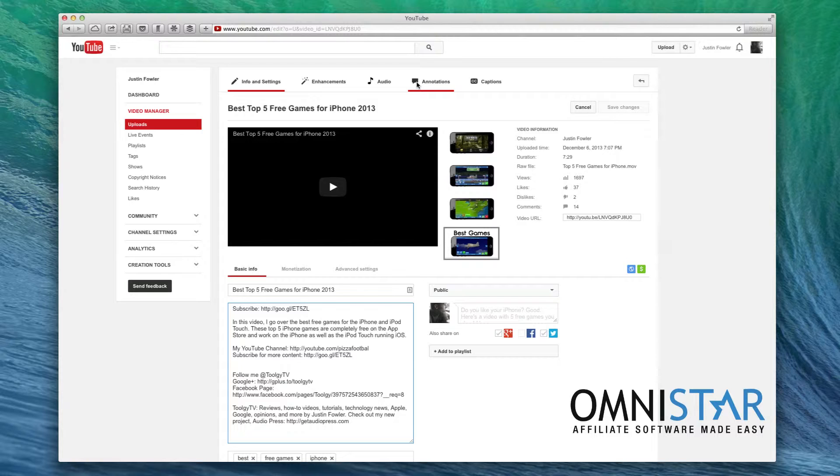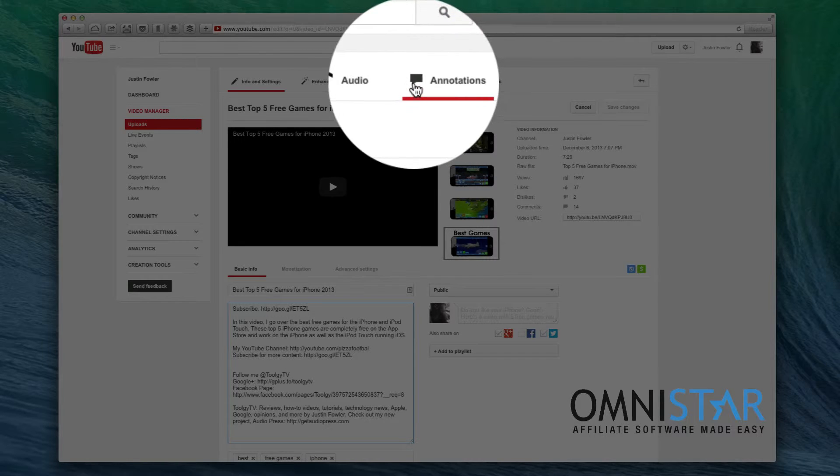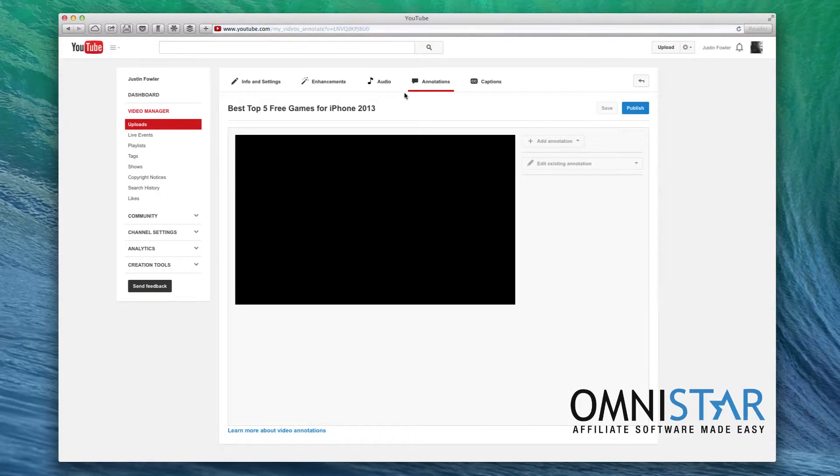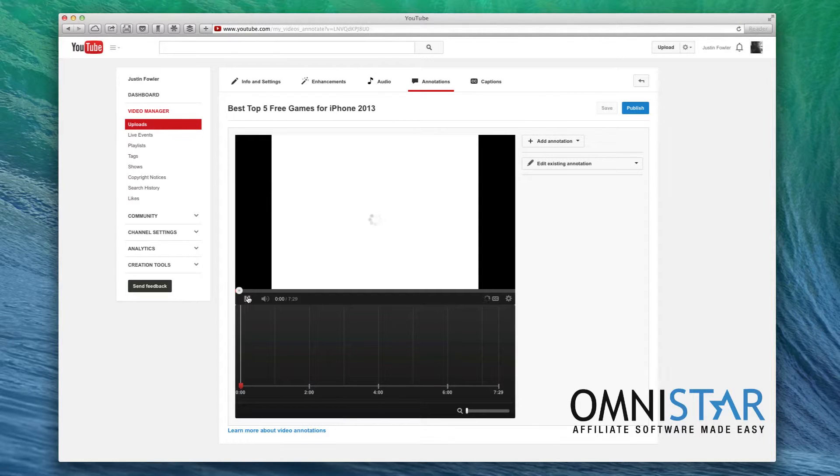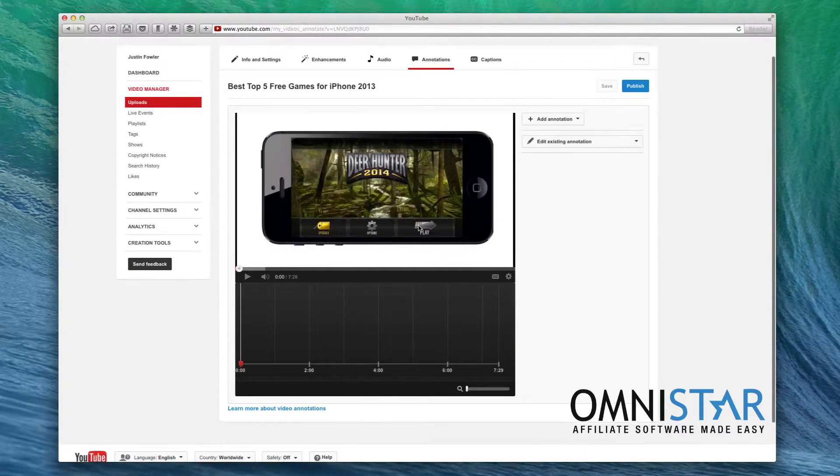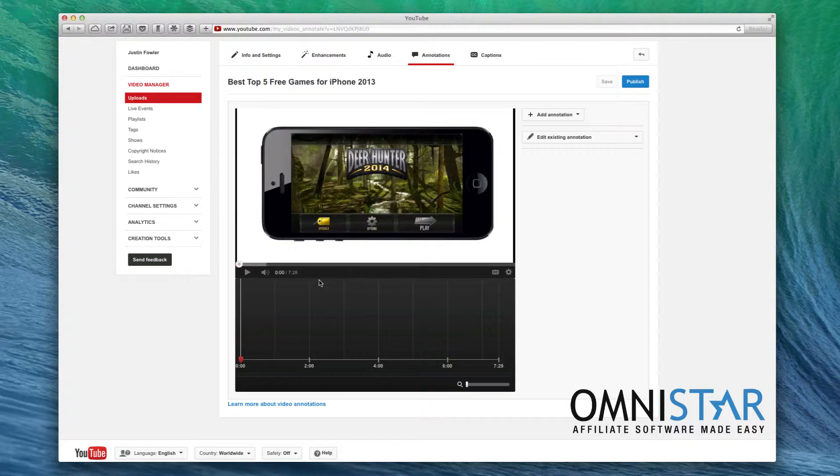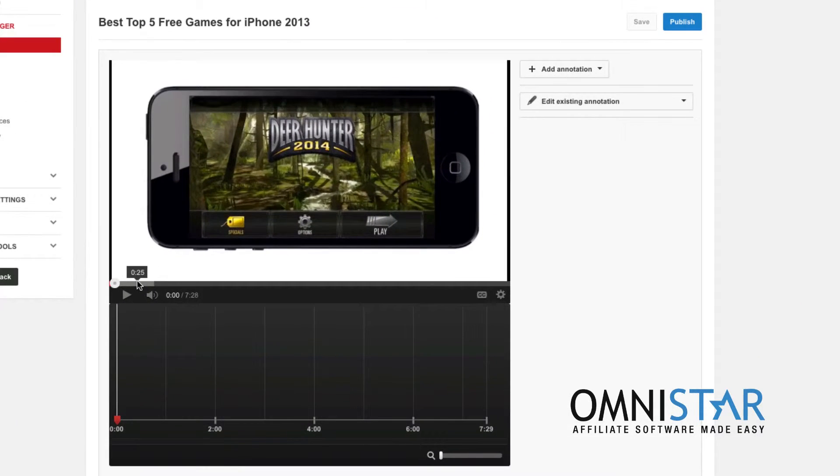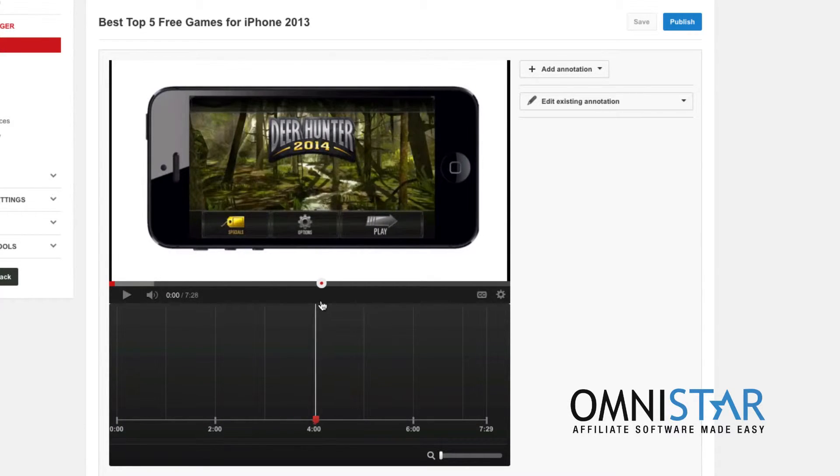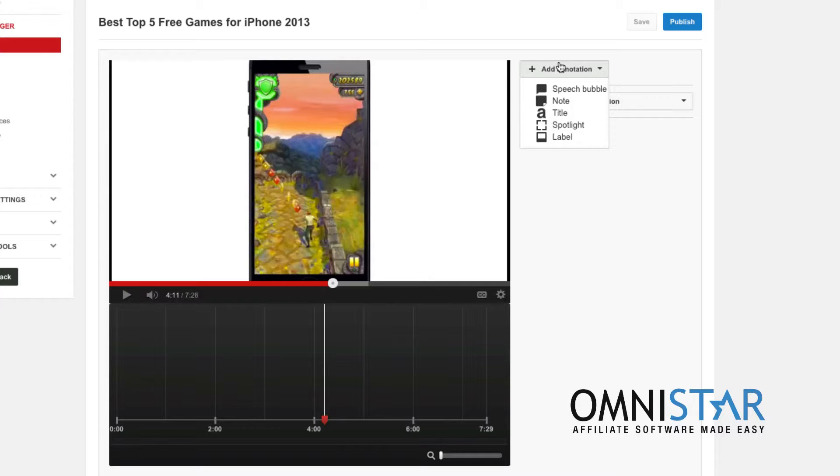Now you can also increase engagement by using something called annotations. Now annotations aren't enabled on all platforms. For instance if you're on an iPhone you're not going to see annotations. But most desktop viewers will see these annotations. So what I can do is I can scroll. I can pick you know maybe like 4 minutes and 11 seconds.